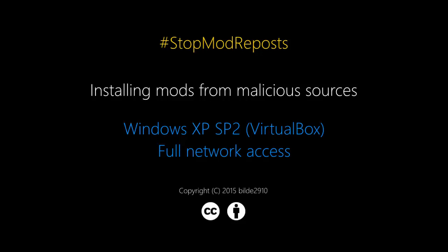Hello everyone again and welcome back to my channel. Now, those of you who have been watching my YouTube channel or following the Stop Mod Reposts campaign might have noticed that I uploaded a video previously regarding it. In this new video I'm going to show some details about how installing mods from malicious sources can negatively affect your computer's health.